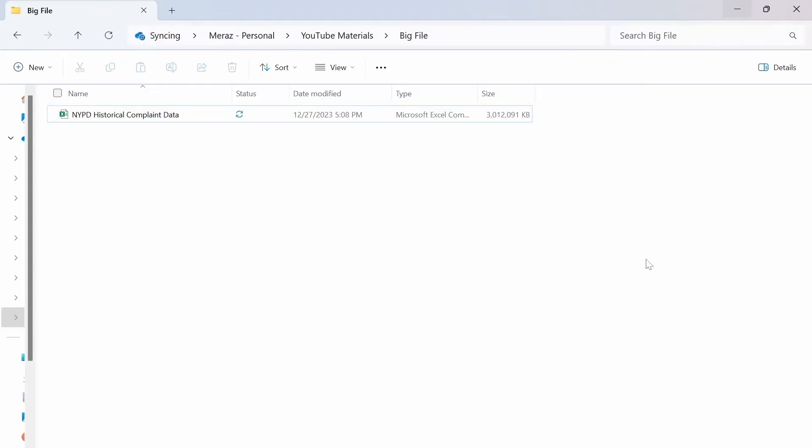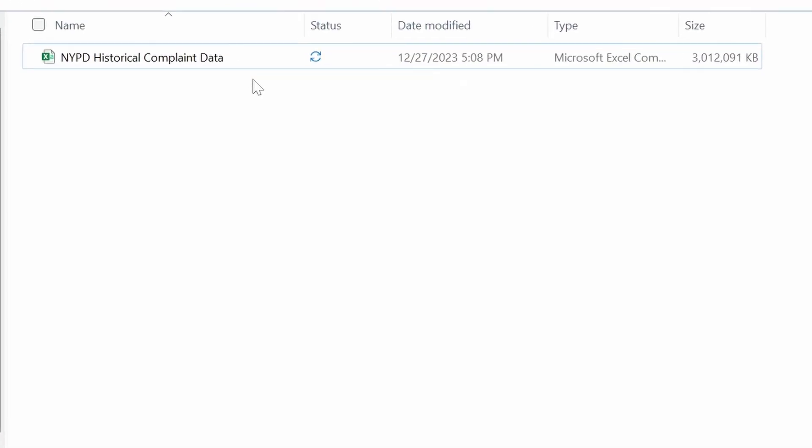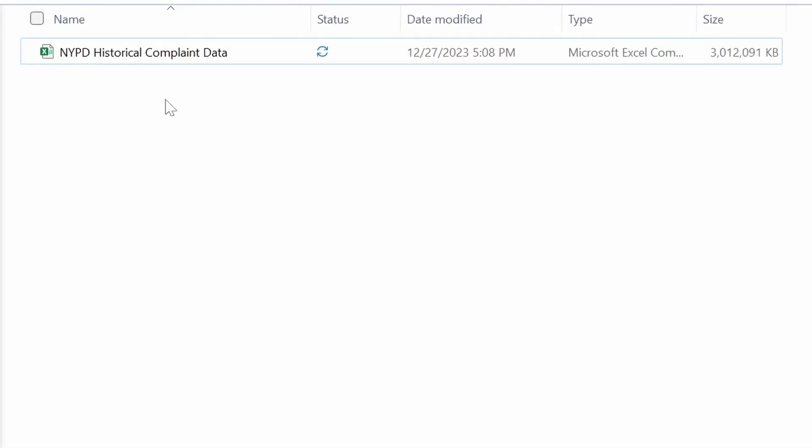Power Query can be a data analyst's best friend when it comes to preparing and transforming data sets. So let me show how you can use Power Query to transform and load a 3GB CSV file with over 8.35 million rows of data into the Excel data model. So in this folder here, I have the CSV file called NYPD Historical Complaint Data.